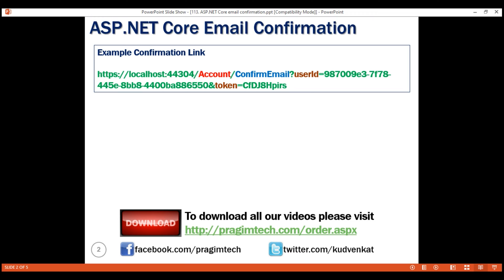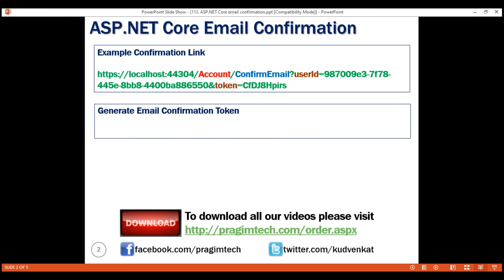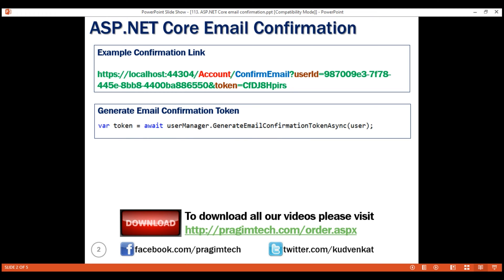In ASP.NET Core, generating an email confirmation token is straightforward. All we need to do is call the generate email confirmation token async method of the built-in ASP.NET Core user manager service, passing it the user object for whom we want to generate the email confirmation token.